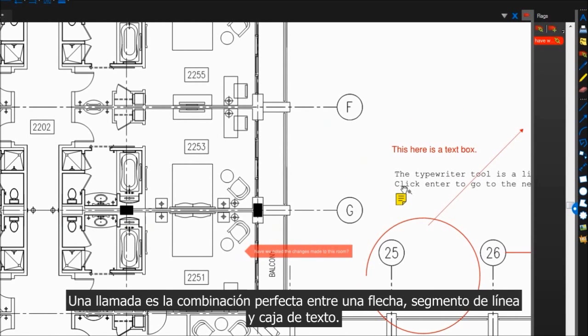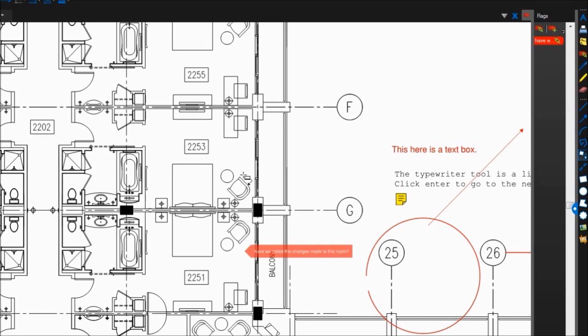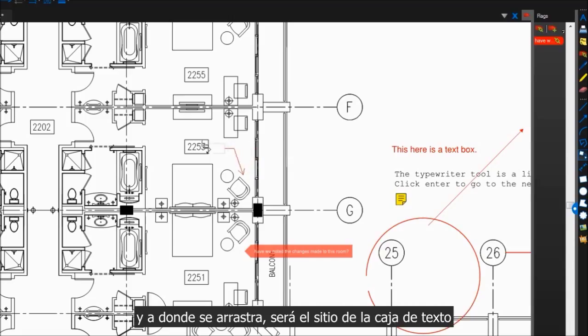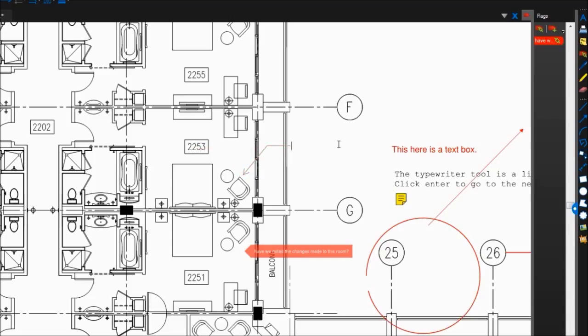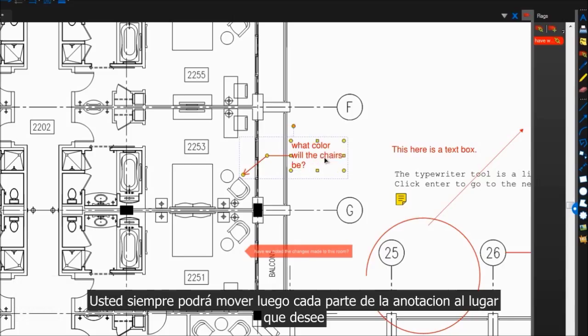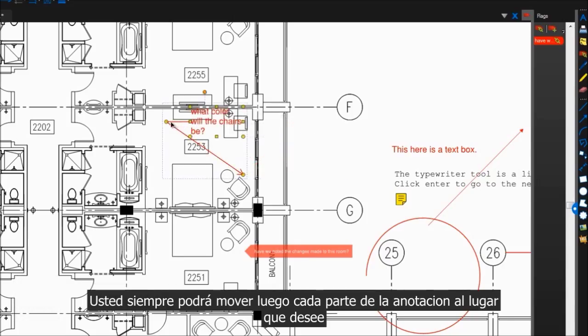A callout is the perfect combination of an arrow, line segment, and text box. The spot you click first will be where the arrow points, and where you drag it to will be the side for the text box. You can always go back and move each piece of the markup to where you want it.